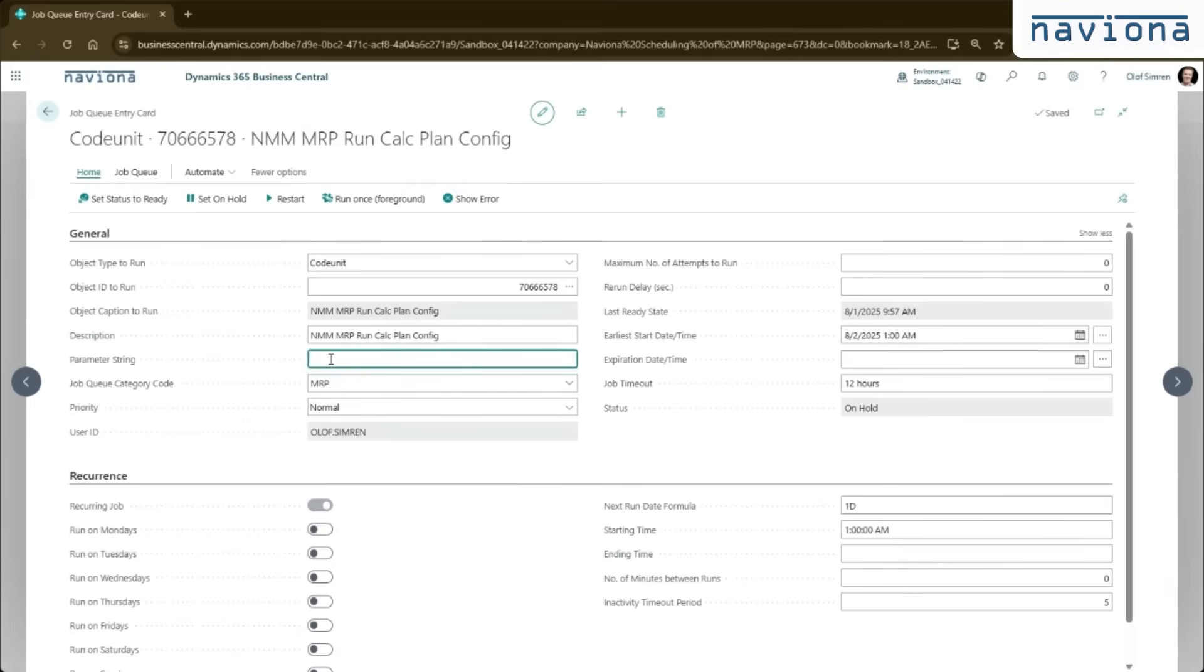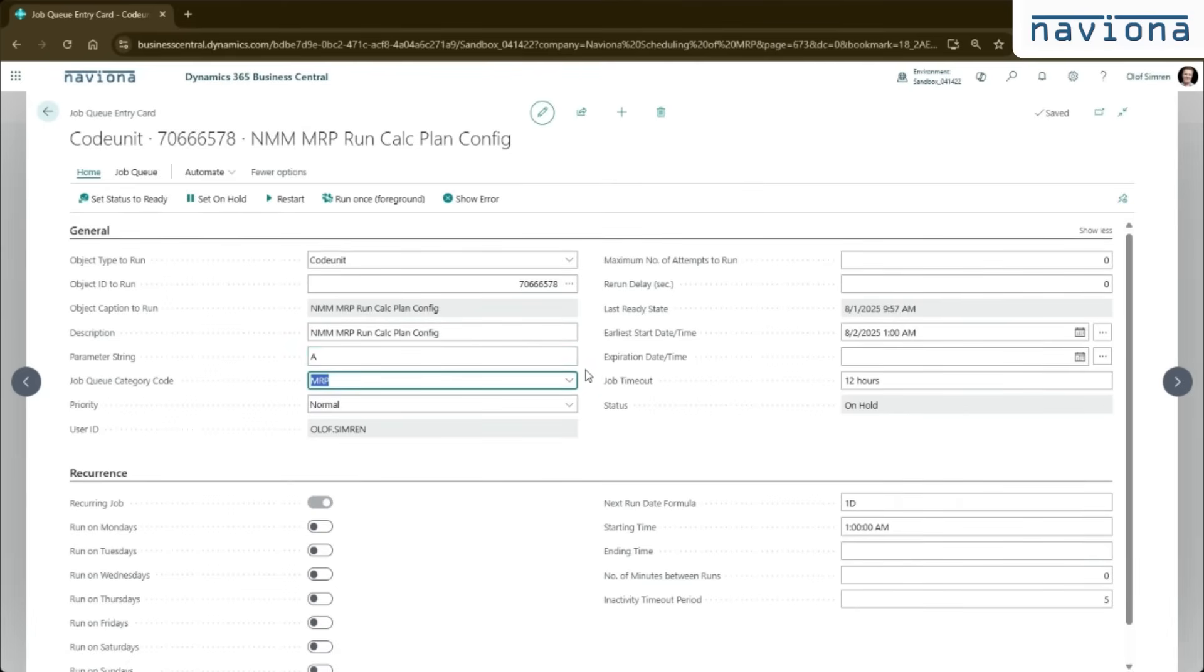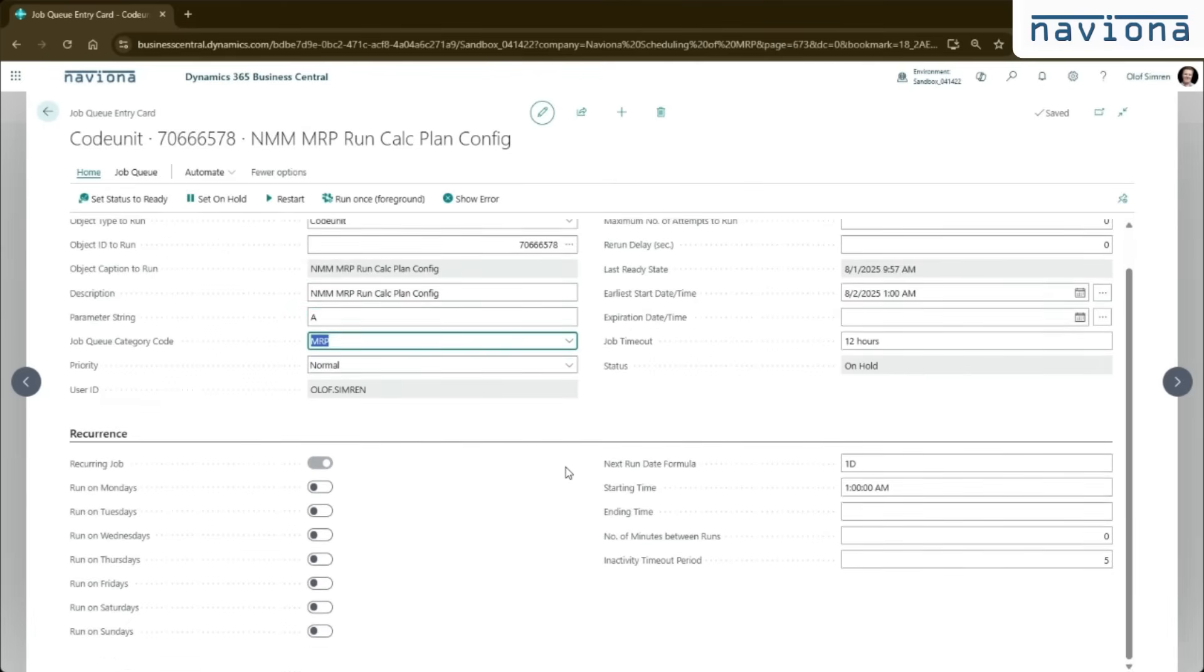So I have A. I recommend that you set up a job queue category for MRP, especially if you want multiple job queue entries to run the different configurations. Put them all in the same category will ensure that they are not running at the same time. So they will run one at a time. And then we set this up. In this case here, we have it to run once a day and it starts at 1am.